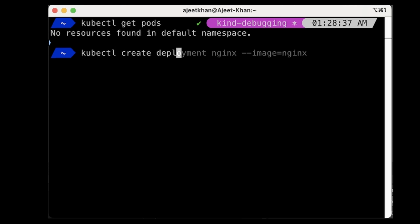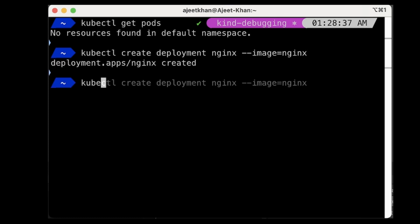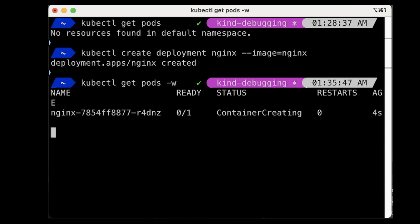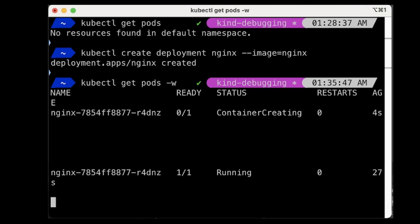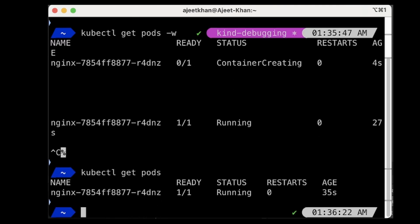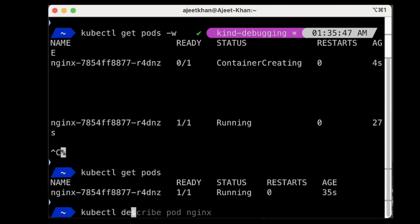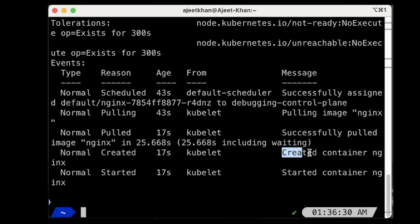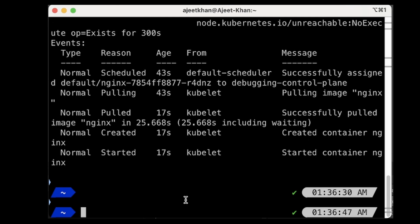Let's try to create a deployment: kubectl create deployment with name nginx and image nginx, and let's watch the pod with kubectl get pods -w. It is trying to create the container — and now the container is running. We have this pod and it is up and running. If we describe this pod, we get these events: successfully assigned to this particular node, it is now pulling the image, has successfully pulled, is creating the container, and then it started the container. These are the series of events that happened when we created this deployment.